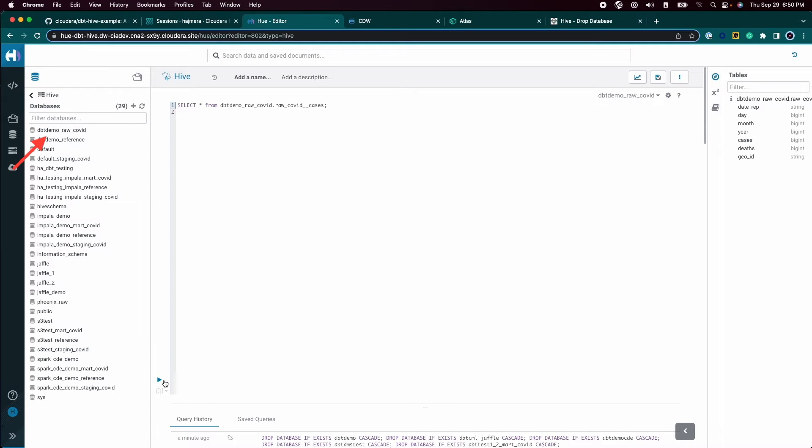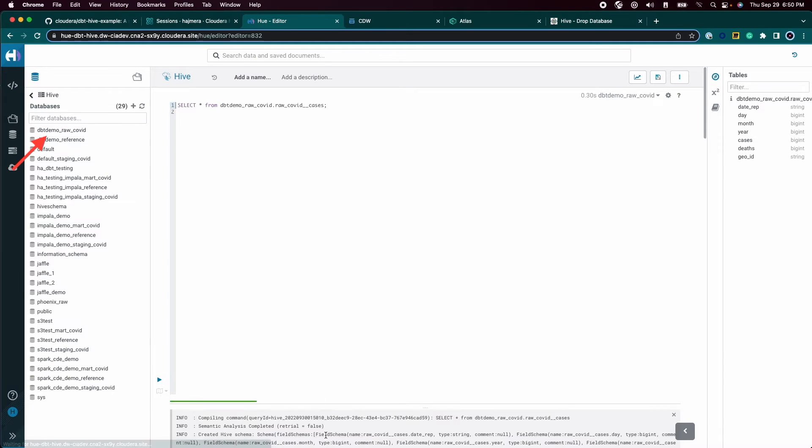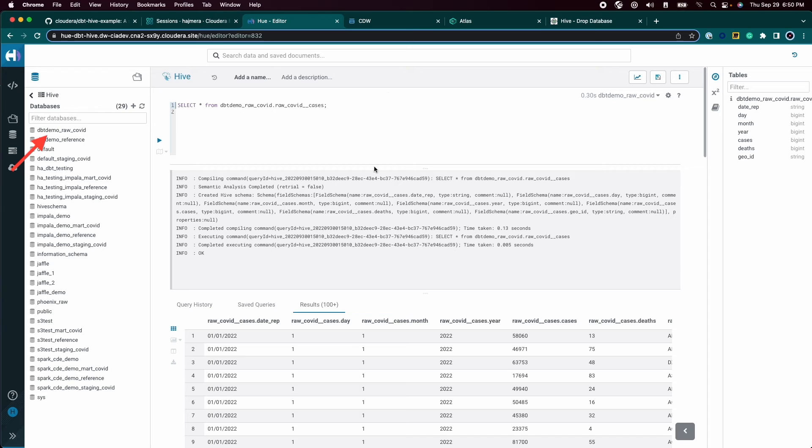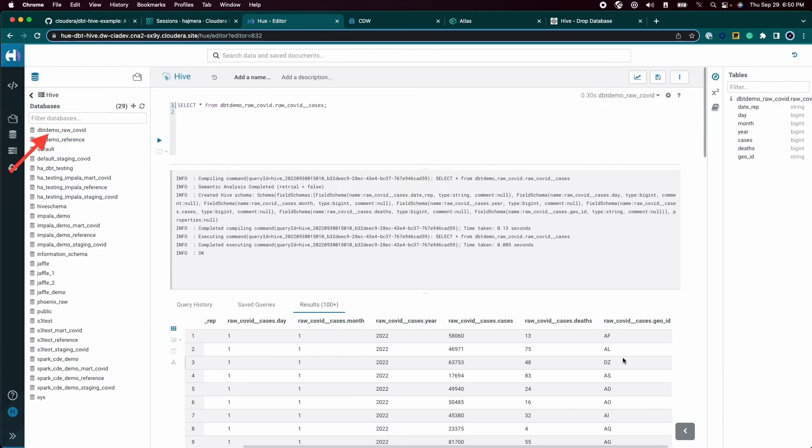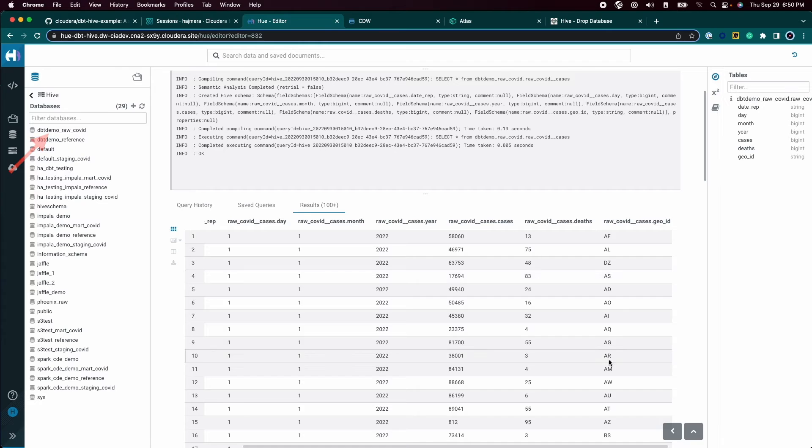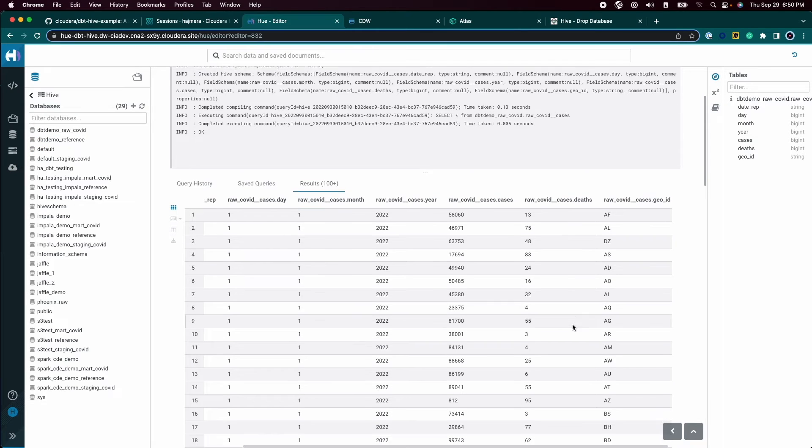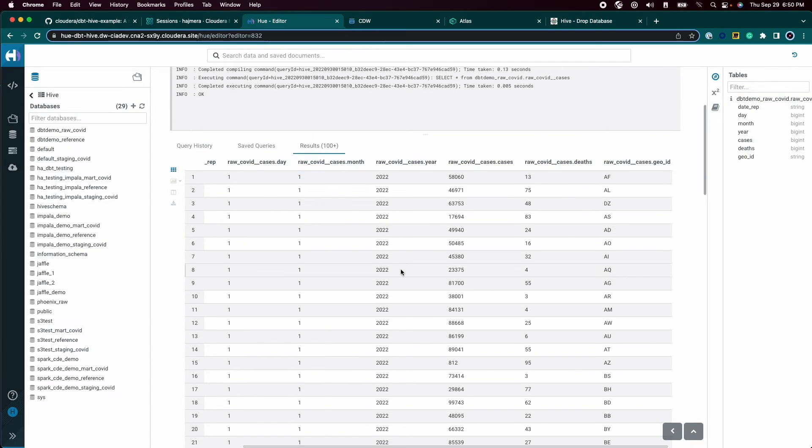We can see that the raw data has some unwanted columns, columns that are just strings, and even columns that can be enriched. Now that we have raw data, we will use a couple levels of transformations to help with our analysis.